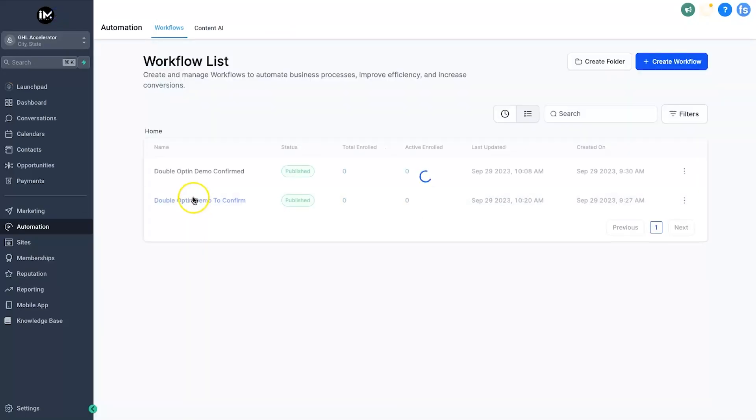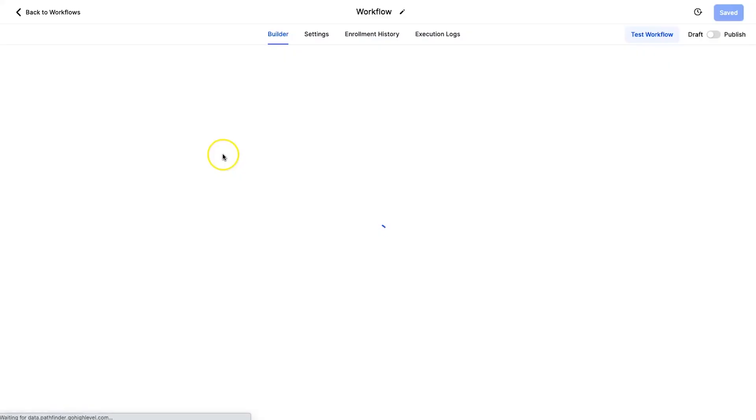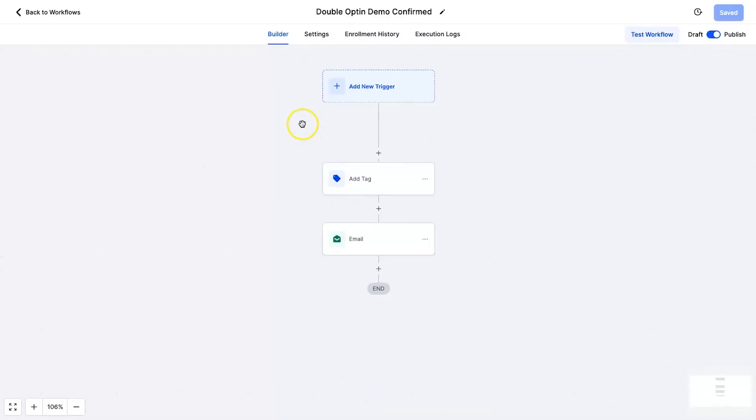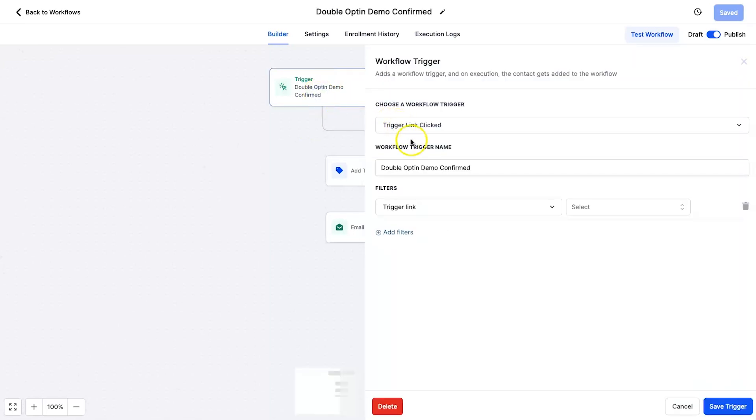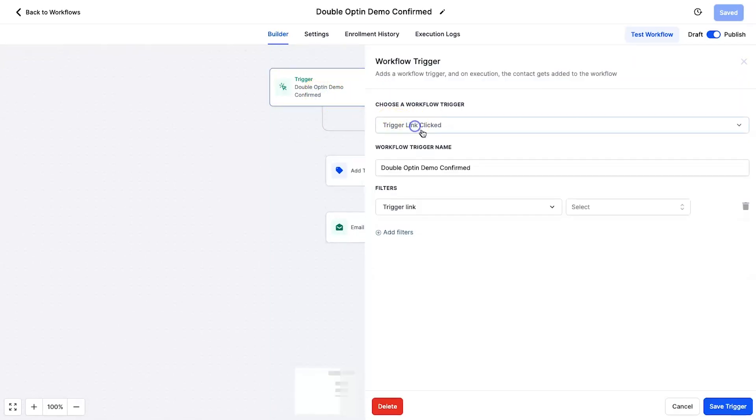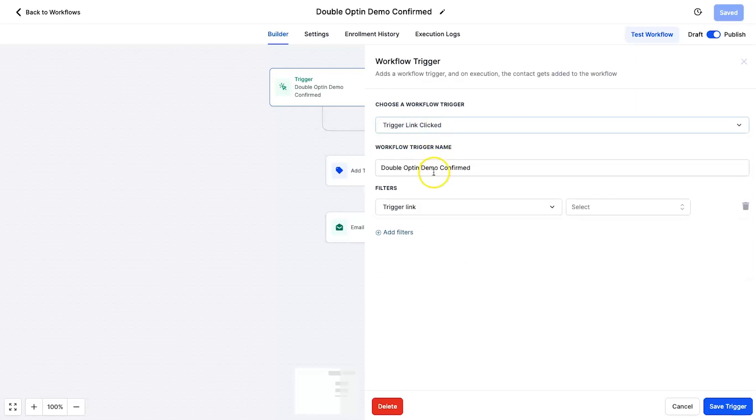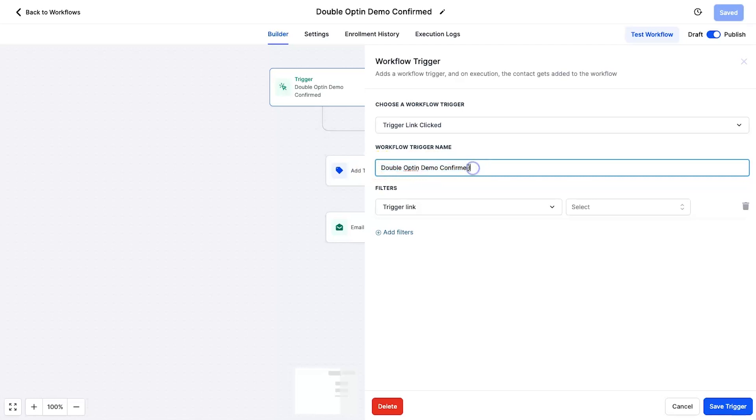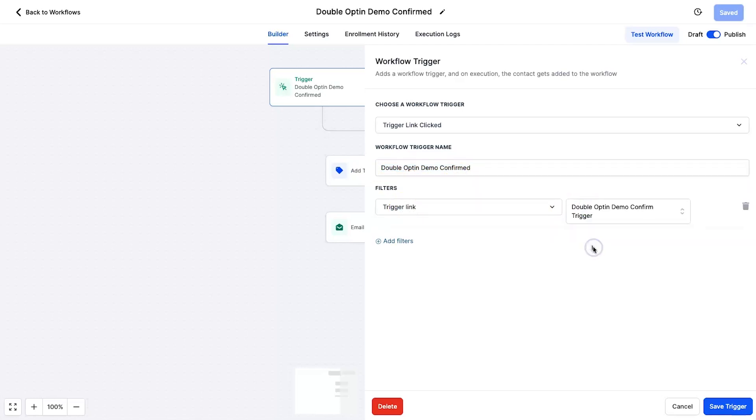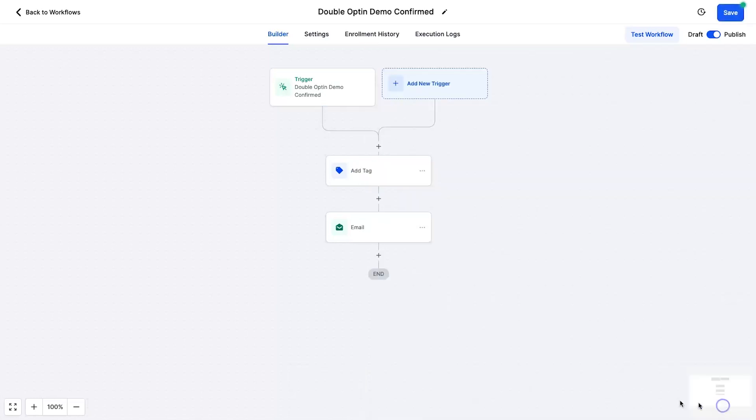And the last step we actually need to do is add in inside of our new automation which is for confirmed users. If we come inside here, we just want to add the trigger which is now going to be double opt-in confirmed. So that's super easy to do. Choose trigger link clicked, rename it to whatever you want. So I always just name it what the pretty much the action is. Trigger link is, choose your trigger link like so, click on save.